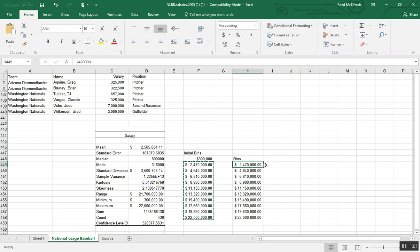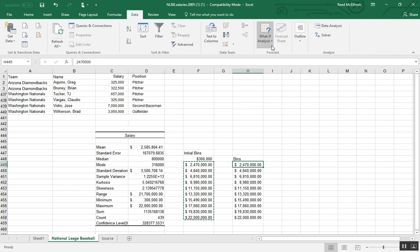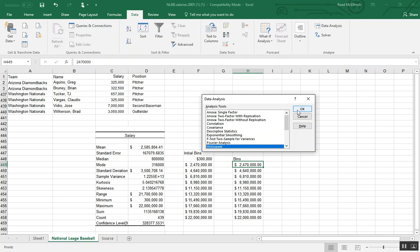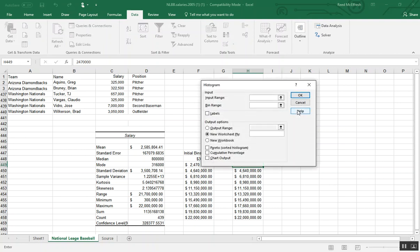So once we have our bins defined, what I'm going to do is go back to data. And we're going to use our data analysis toolpak to make our histogram. So we'll select histogram in the list and then press OK.